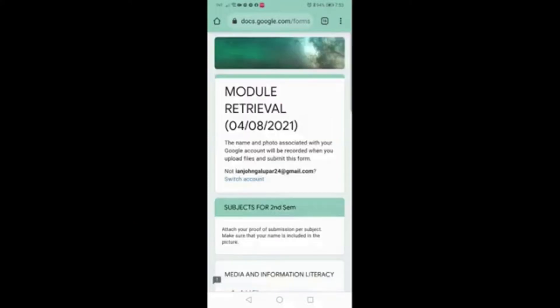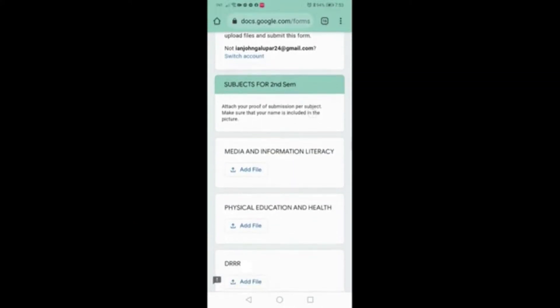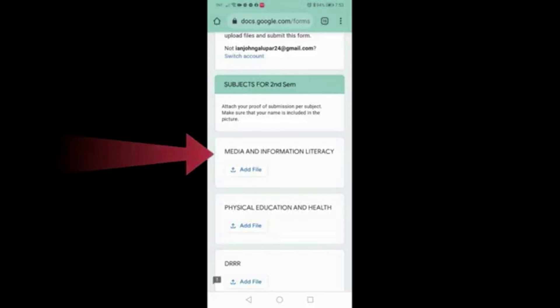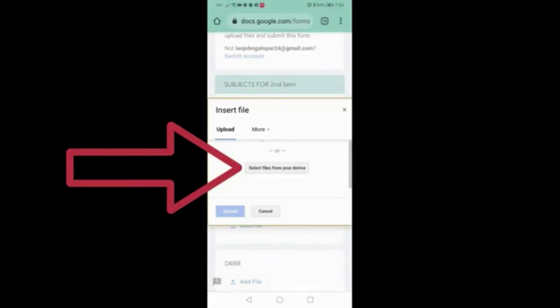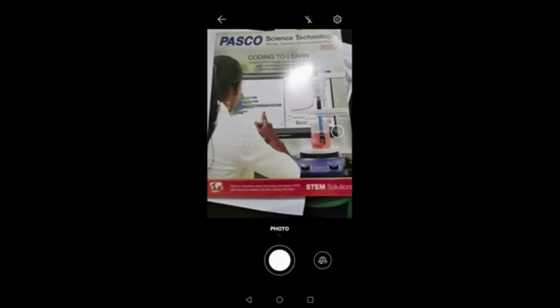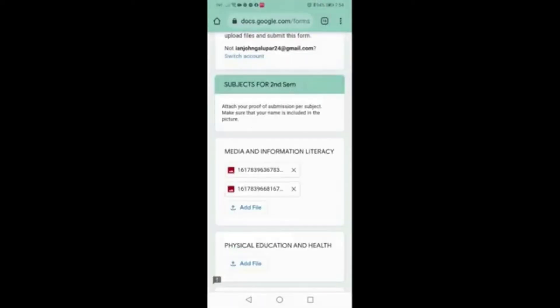In the next section, you need to upload the photo of your modules per subject area as proof of submission. For example, Media and Information Literacy — click Add File, select a file from your device, your camera will turn on, then take a photo of your modules to be submitted. Do this for the rest of the subjects.